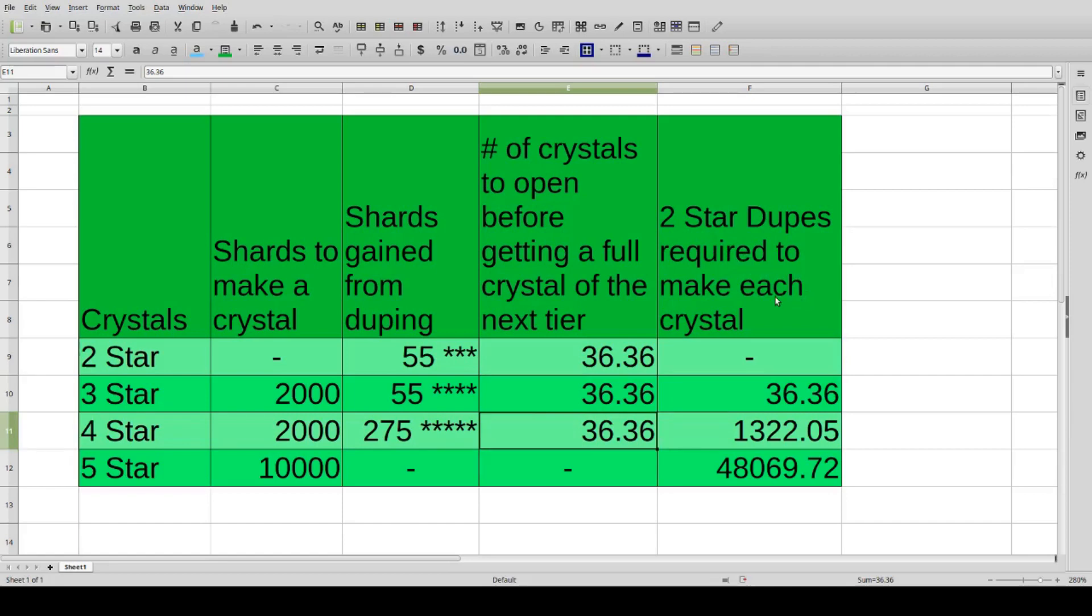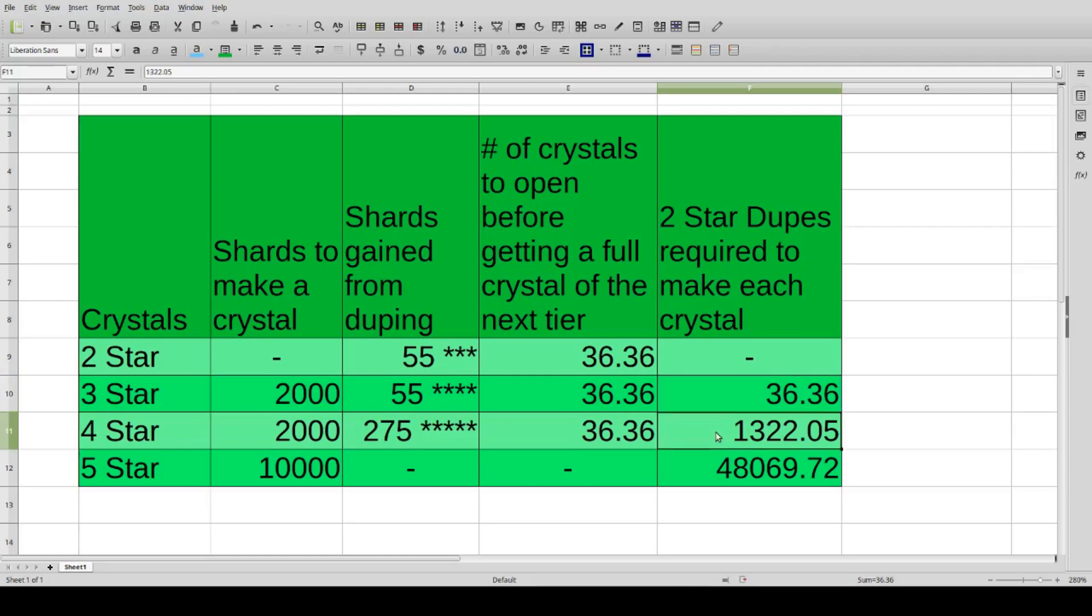All right, lastly, the important stuff here: the number of two-star duplicates required to make each crystal. So to make a three-star crystal we needed 36.36 as we already found out. To make a four-star from duplicating two-star champions, you would need to duplicate a little over 1,300 of them.